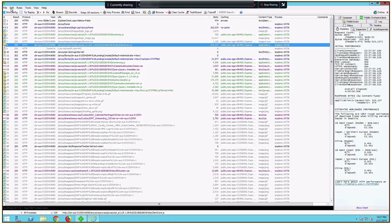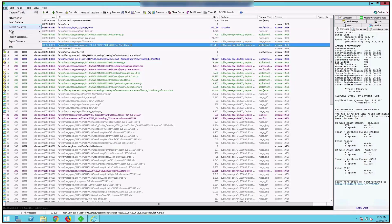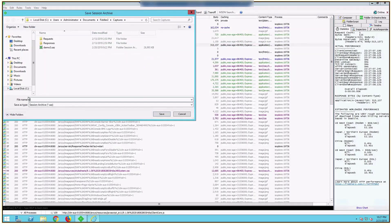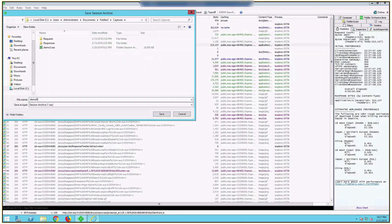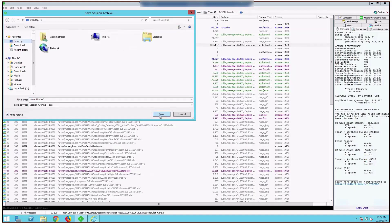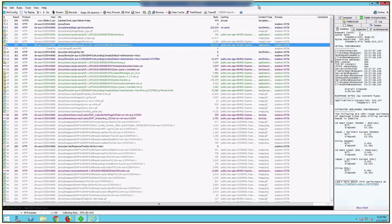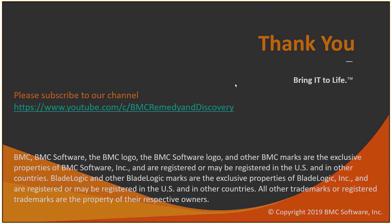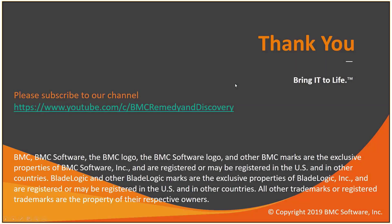I'm going to go ahead and save this. I'll name it Demo Fiddler 1 and put it on my desktop so I can find it and send it to BMC support. I'm going to close Fiddler. This concludes my presentation. Thank you.